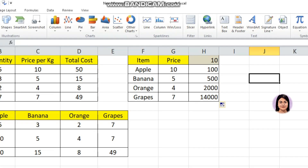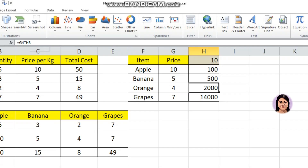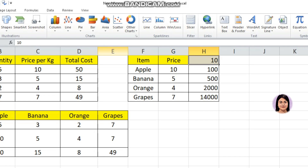The problem is: if we drag the code, the cell reference changes. H1 is the fixed value, H2 gives 500, G3 gives 2000, G4 is also shifted. The formula becomes G2 x H1, G3 x H1, G4 x H1, G5 x H1 — but when dragging, the H1 cell shifts incorrectly, so the answer is wrong.